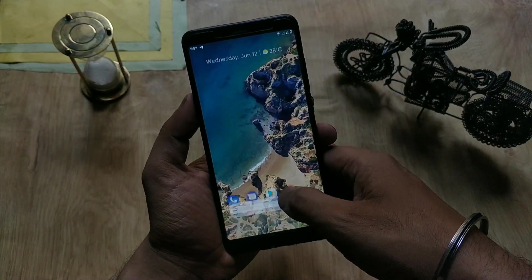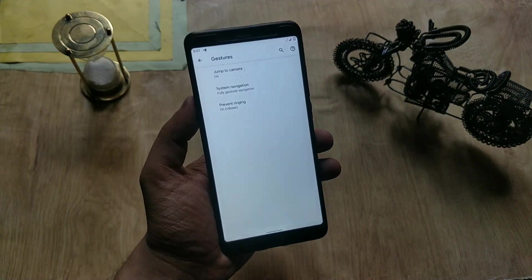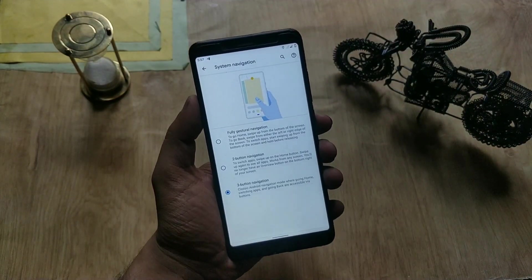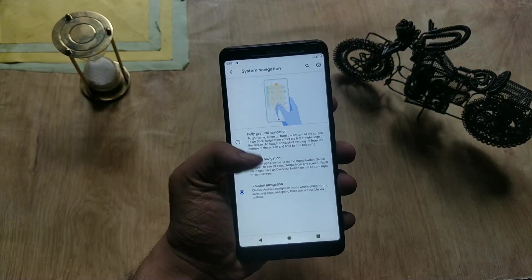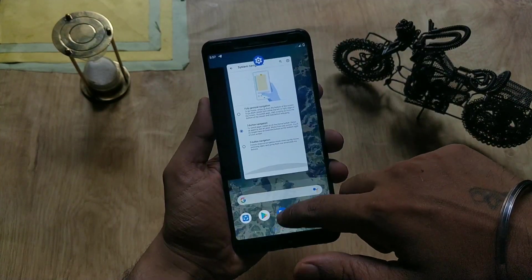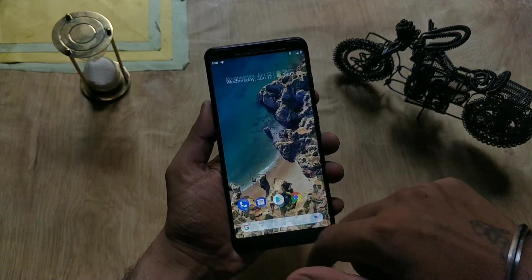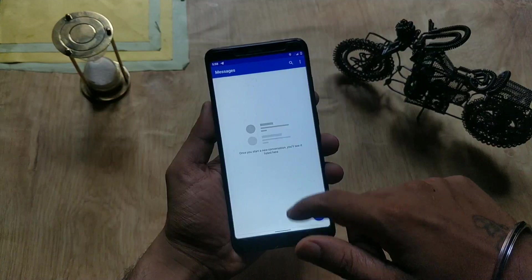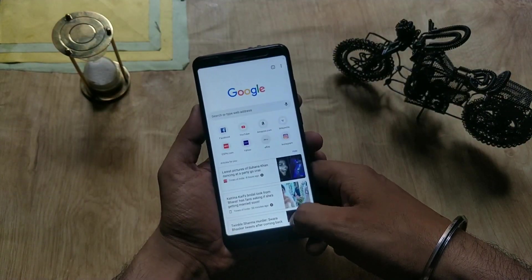If we go to Settings > Gestures > System Navigation, you can find three options: you can use Pie swipe-up on home button, the old navigation bar, or the new iPhone X-style gestures with a bar on the bottom. Android Q has added full-screen gestures, and guys, it's really smooth with no lag — you can swipe from the left or right corner of the screen to go back.